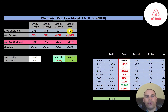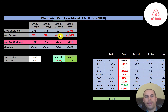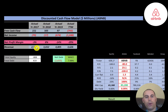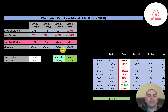Free cash flow is cash flow from operations minus capital expenditures. You can see they have positive free cash flow in three of the four years. Net income is the profit and loss on the income statement — revenue minus expenses — and they have negative net income every single year. Revenue, which is sales for the company, increased about one billion dollars each year from 2017 to 2019 but then dropped in the trailing 12 months.